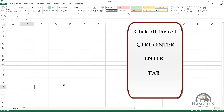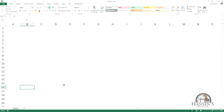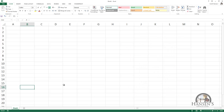I also have the option to use the arrow keys, which let me go up, down, left, or right depending upon which arrow key I'm using — like the up arrow key. That's a way to enter content into a cell.